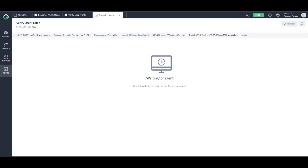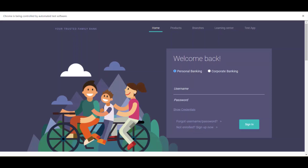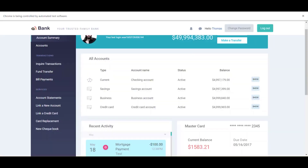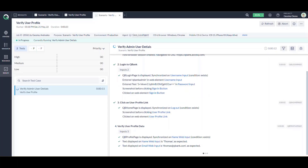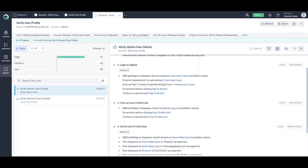The first scenario is the qbank admin, which is a green scenario, and the second is john.todd, which we expect to self-heal. The first scenario is running — it logs in as qbank admin, signs in, clicks on thomas, verifies the user details, and logs out. Our first scenario is now completed.